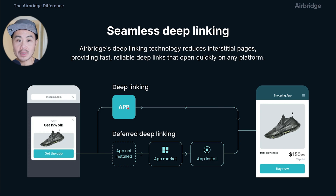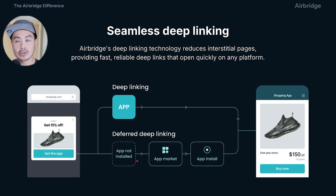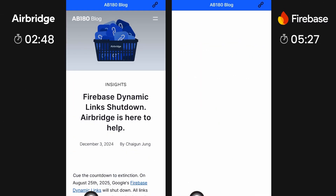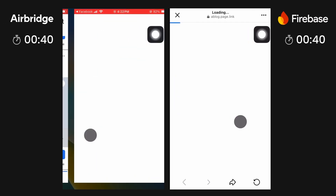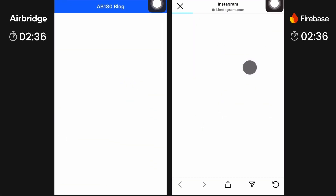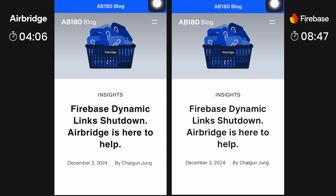I want to point out how seamless Airbridge deep links are compared to Firebase. Unlike Firebase dynamic links (FDLs), Airbridge doesn't have any interstitials — it goes straight into the app. With Firebase, you're going to have interstitial pages in between. In a Facebook Messenger demo, Airbridge took less than three seconds while Firebase took a whopping six seconds. In another Facebook post test and an Instagram DM test, Airbridge took half the time that Firebase did.